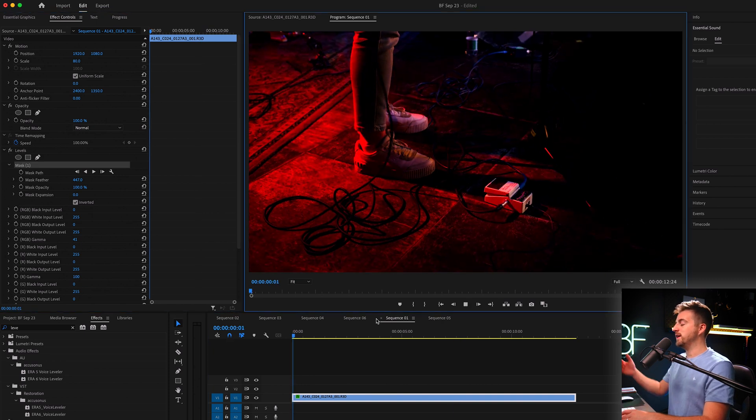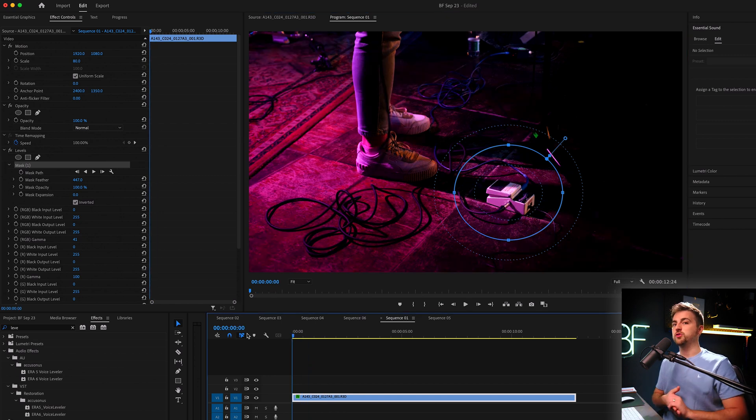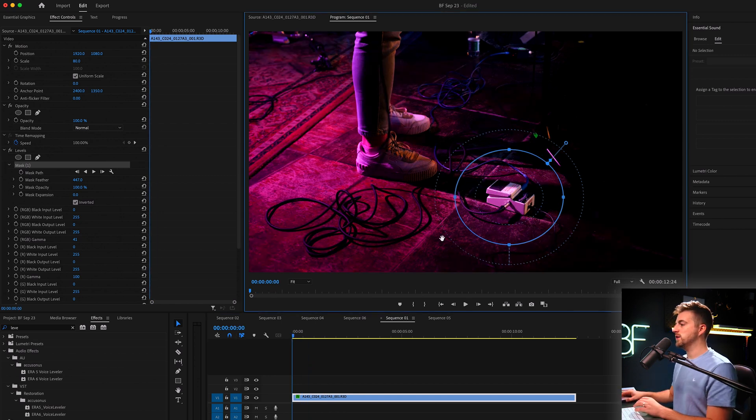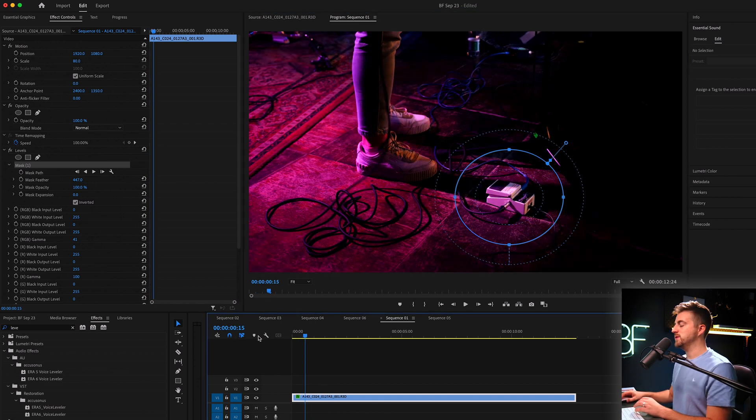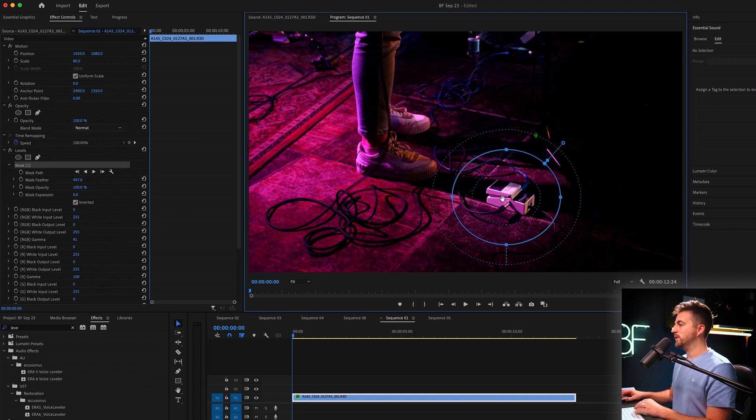Of course, if the item is going to move, then you're going to want to track that. So go to the starting point, zero-zero. Then just make sure that mask is sitting on top of the item.